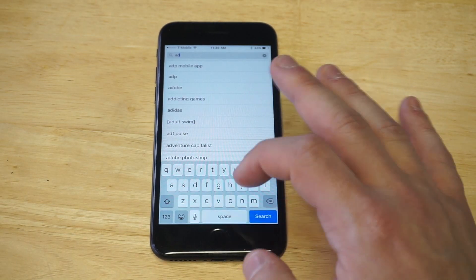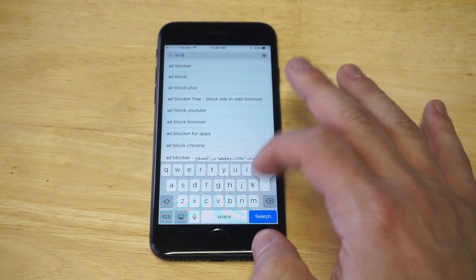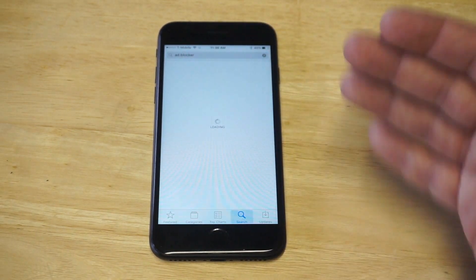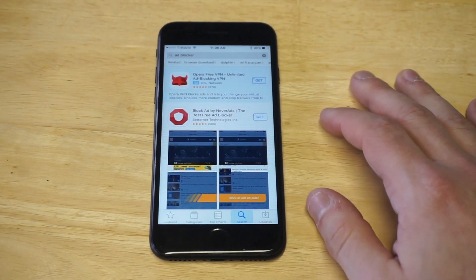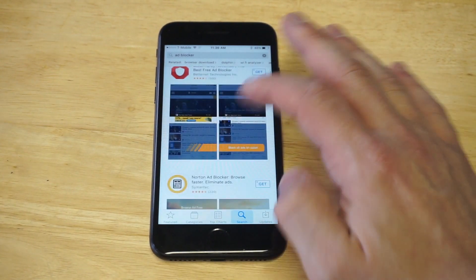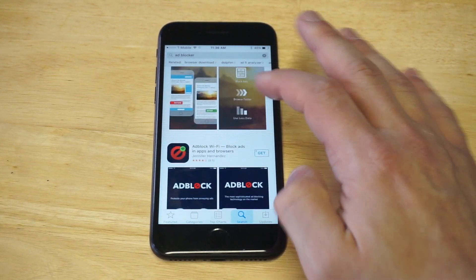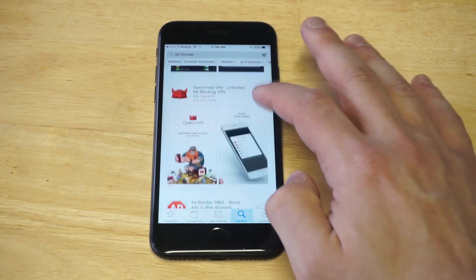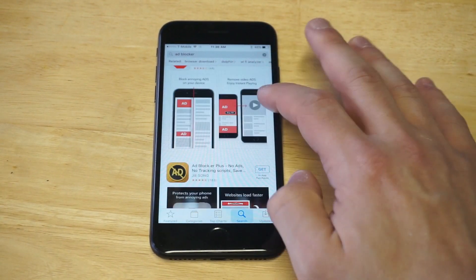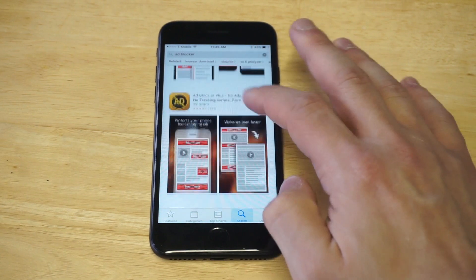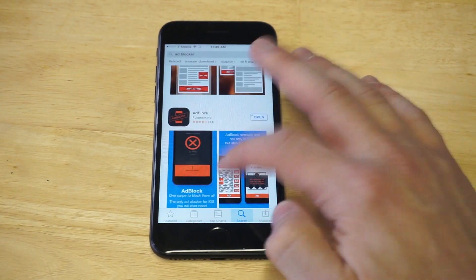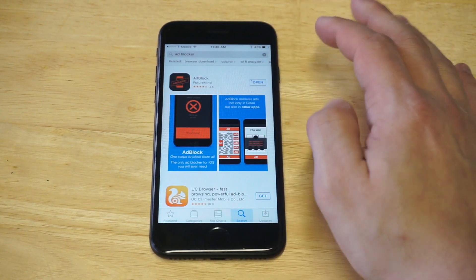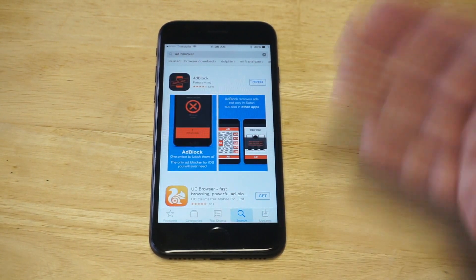The nice thing about this app is that it will not get revoked by Apple, so it's not like one of those kind of apps. So let's see where it is here. You guys, it's this one right here. There's some other ones, but this is the one you want to get.